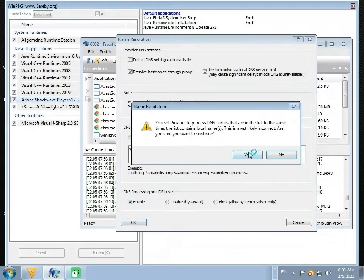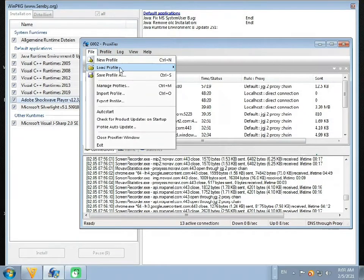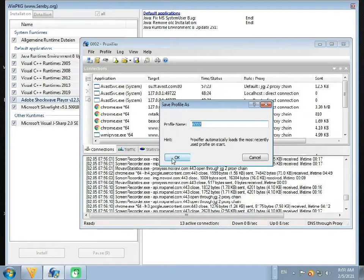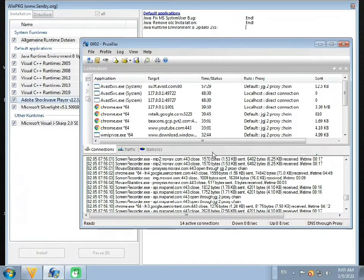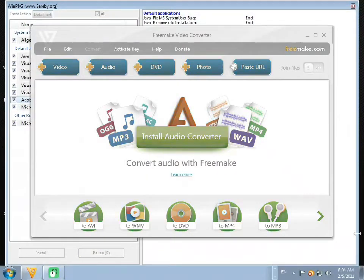Then press Yes. Now go to File option, then Save Profile As option, and click OK. They are asking to overwrite it, so press OK. Now close the application and open your BlueStack App Player.